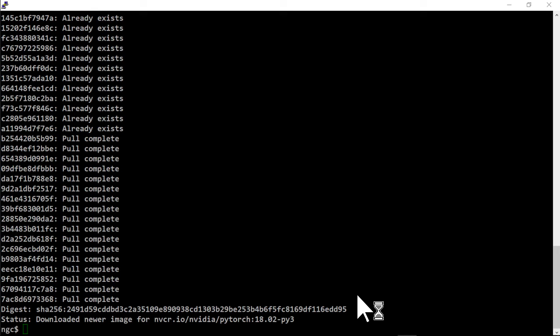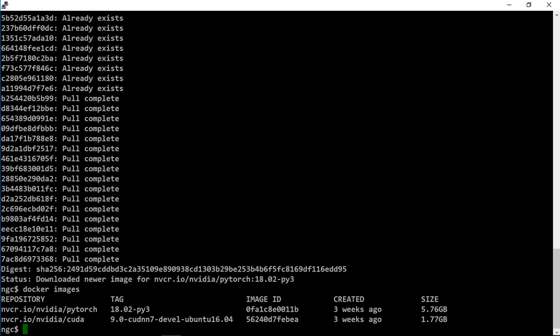You can look at which images you already have with docker images. And you can see here I have both PyTorch and the CUDA layers.